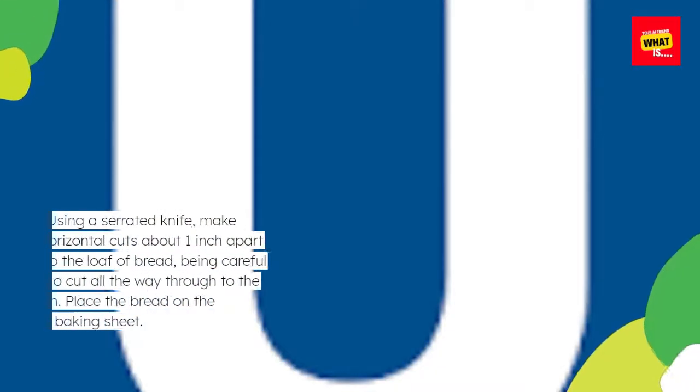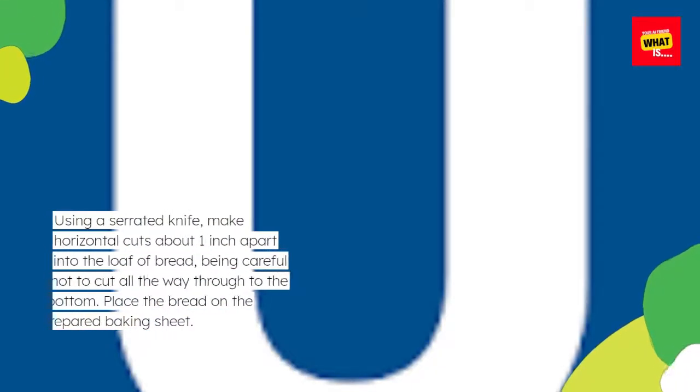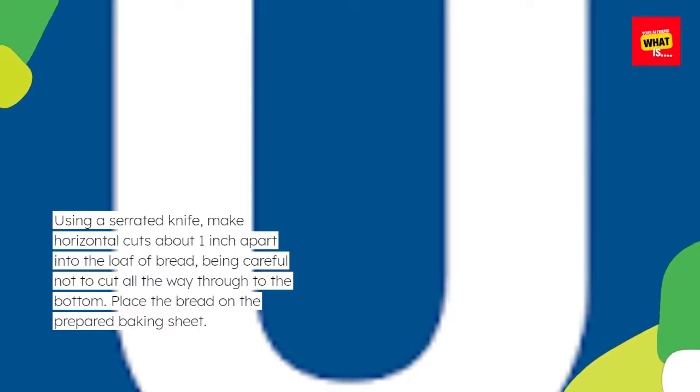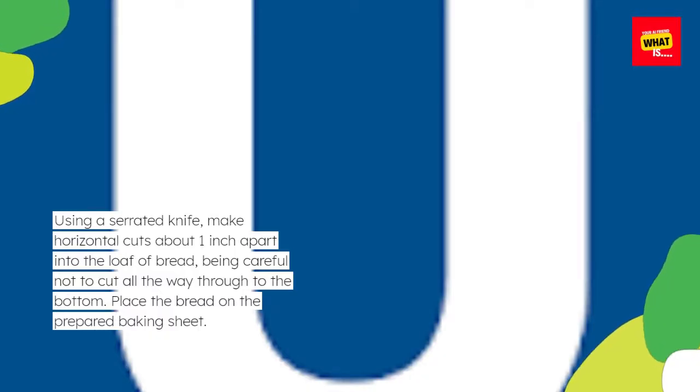Using a serrated knife, make horizontal cuts about one inch apart into the loaf of bread, being careful not to cut all the way through to the bottom. Place the bread on the prepared baking sheet.